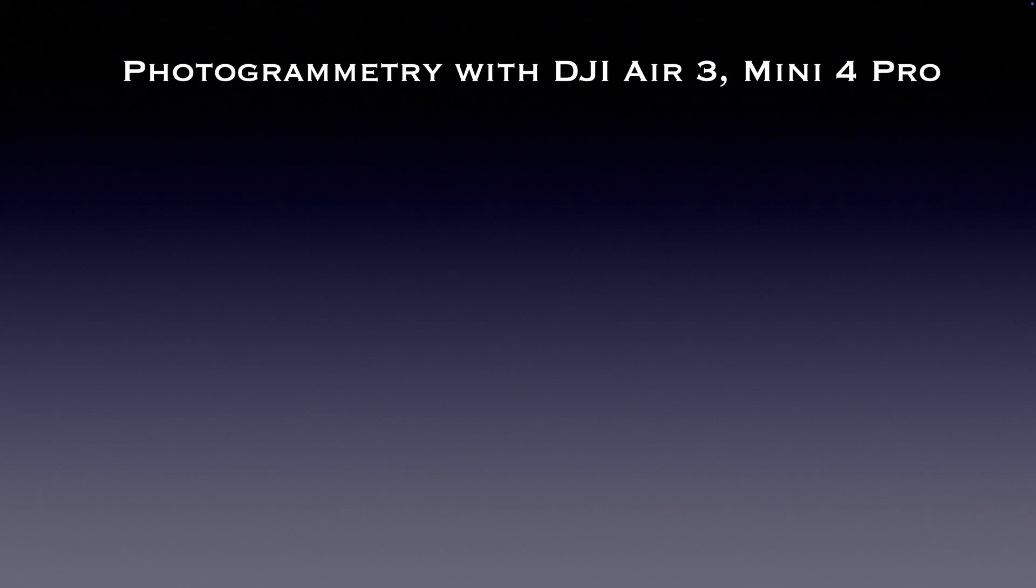Hello and welcome back to my channel. Today I have good news for all of you who want to use DJI Mini 4 Pro for doing photogrammetry.